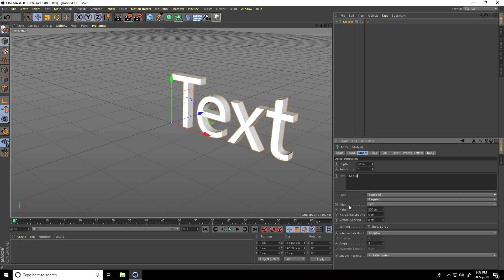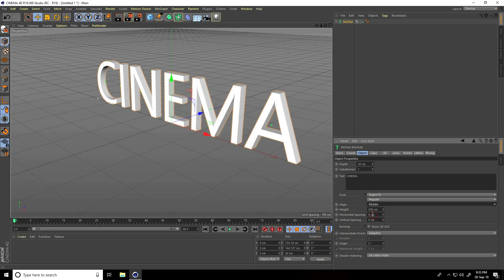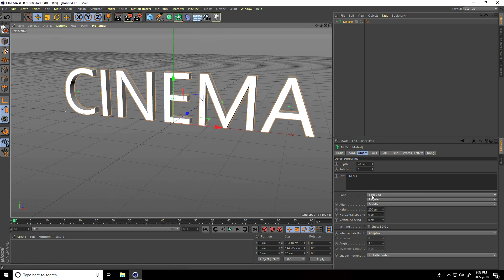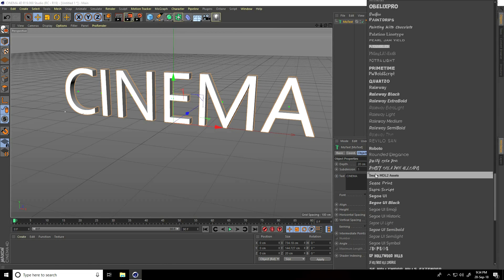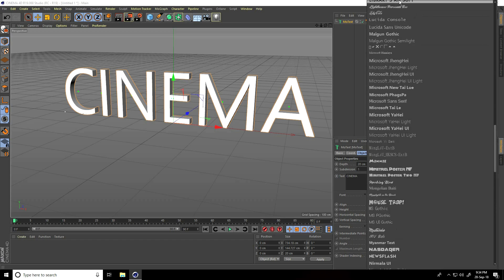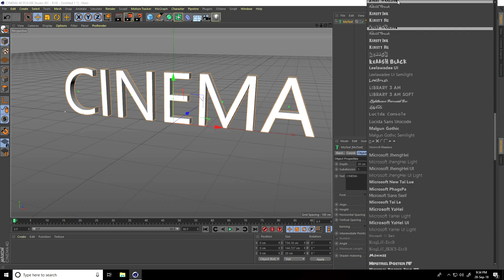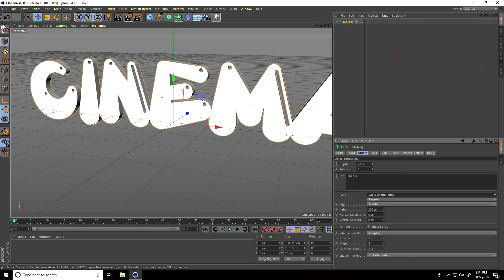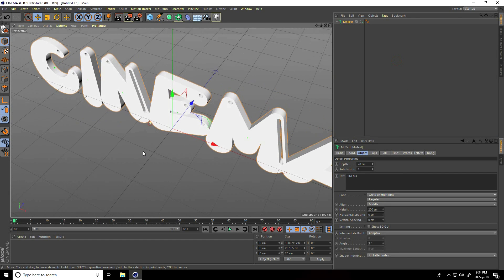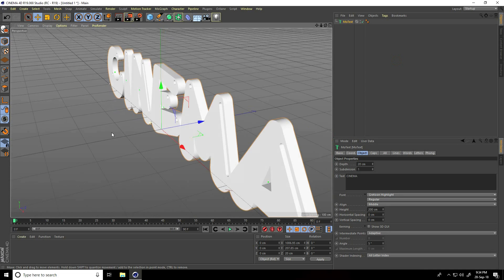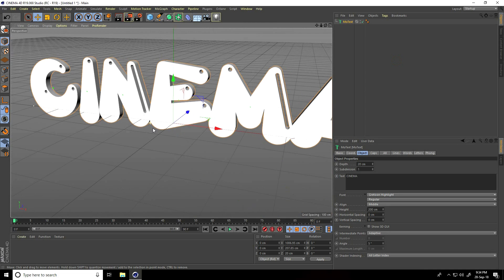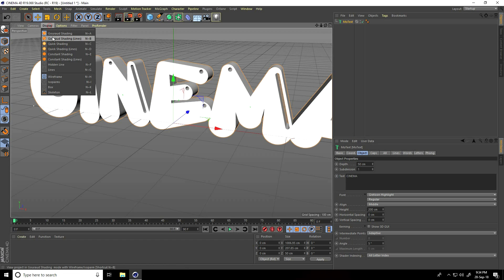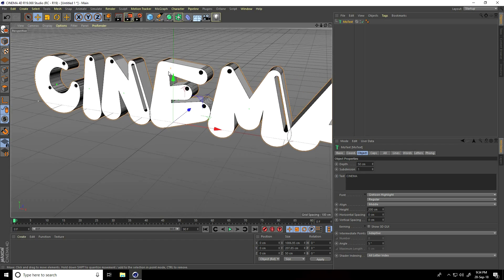I use this font - it looks cartoonish. I increase depth to 50 centimeters and increase lines. Change some segments, go to intermediate points, take subdivided, angle 90, and maximum length I take 5. Subdivision is 5.